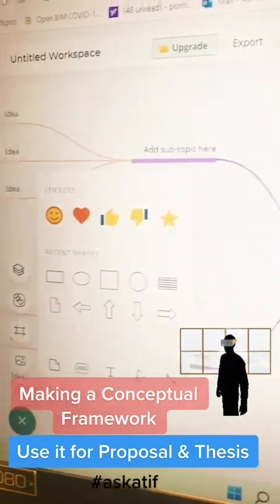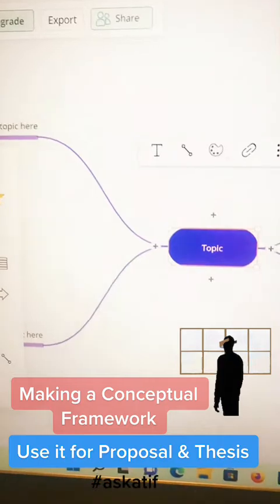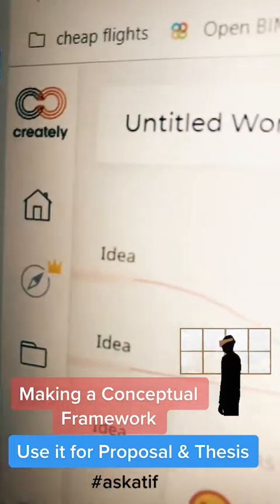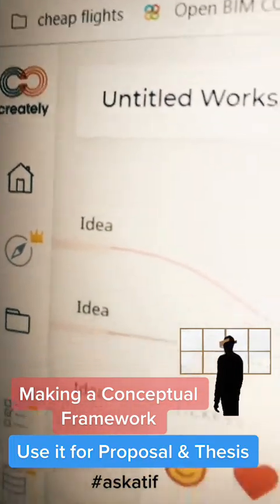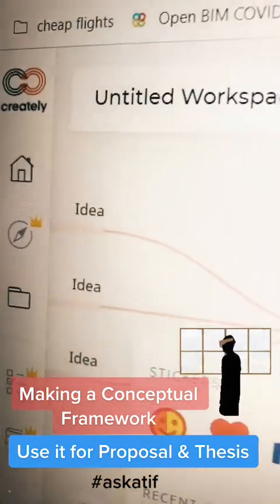It's a very good tool especially for thesis and proposal writing, especially for people who cannot understand the difference between the conceptual framework and the theoretical framework. Please remember the website name is called Creatively — please make use of this very nice website.